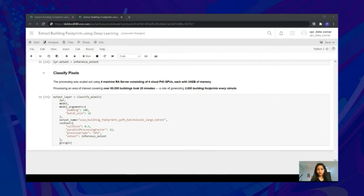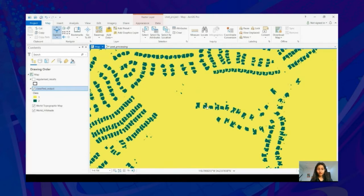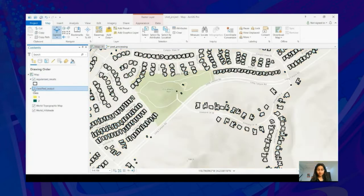Let's switch back to ArcGIS Pro and look at some examples of the kinds of footprints that were created. Because the model we trained was a pixel classification model, it only classifies each pixel as belonging to a building or not, and hence the results are not perfect. That's where post-processing in ArcGIS comes in handy — using it, we can go from these masks of buildings to regularized building footprints. You can see how deep learning has done an excellent job in extracting the building footprints.